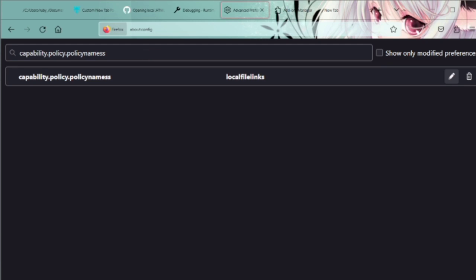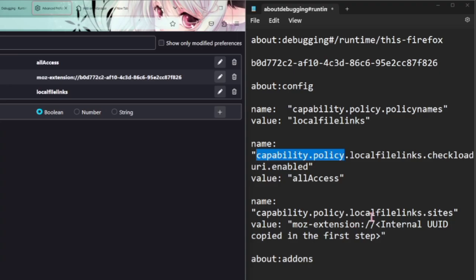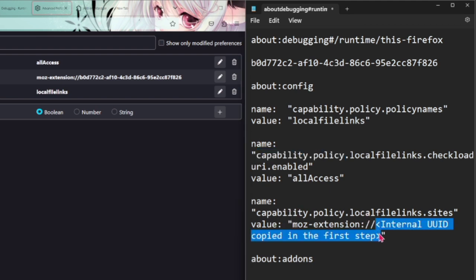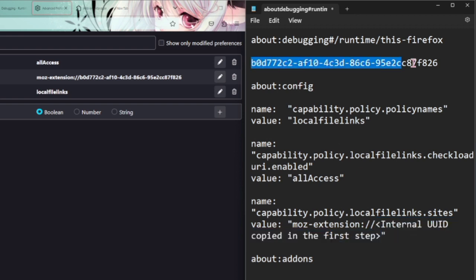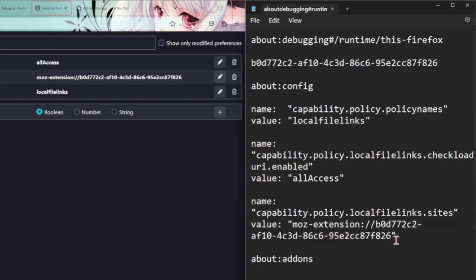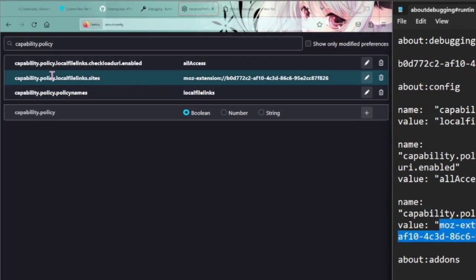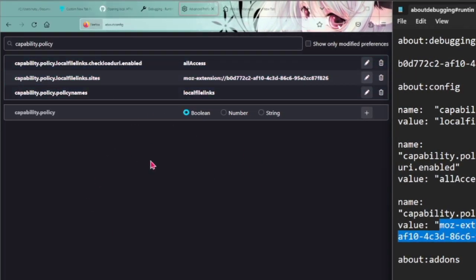You're just going to want to do these with the other two. With the third one you're going to have to do it slightly differently. When you copy it you're going to see here in these less than, greater than signs, internal UUID. This is just what we copied here. We're just going to take this and replace this, and then you can just take this and paste this in.